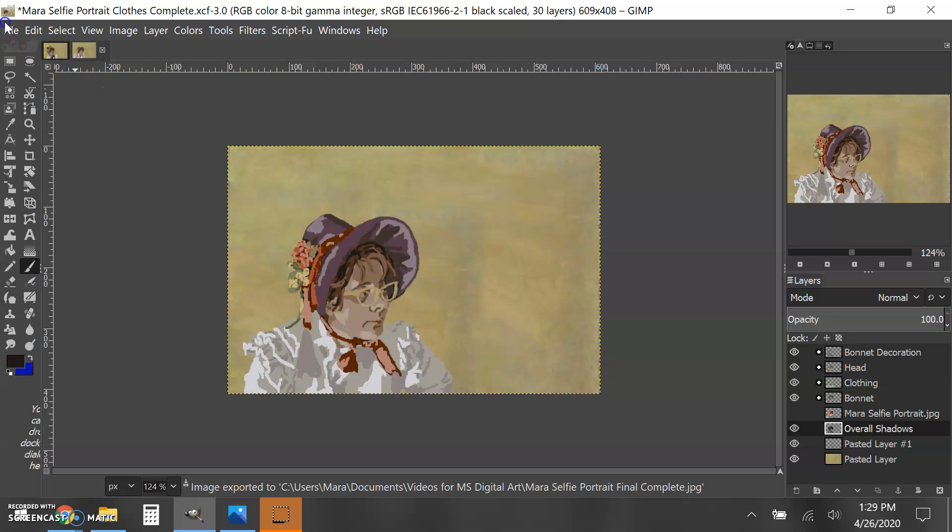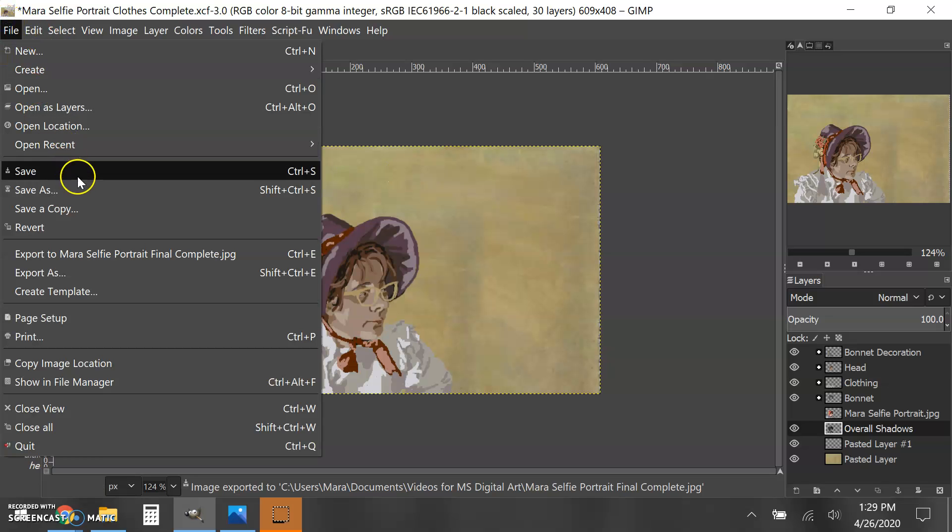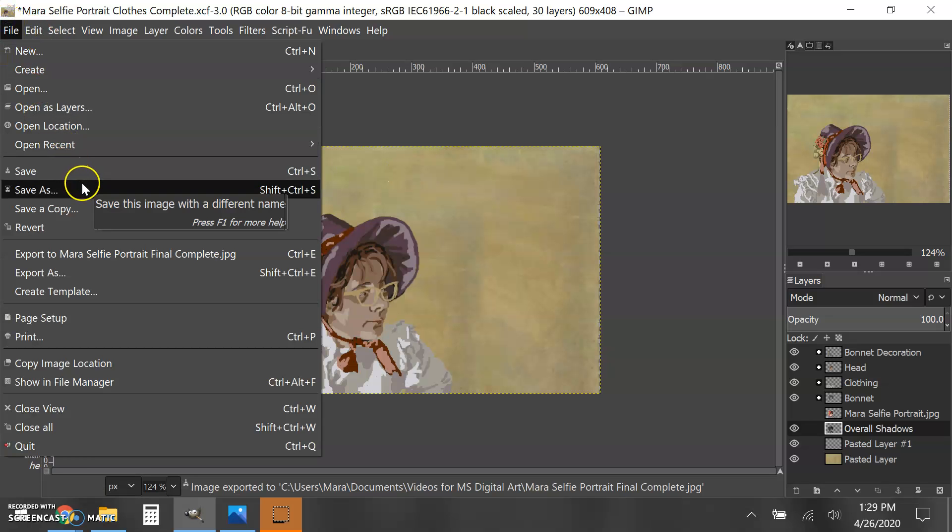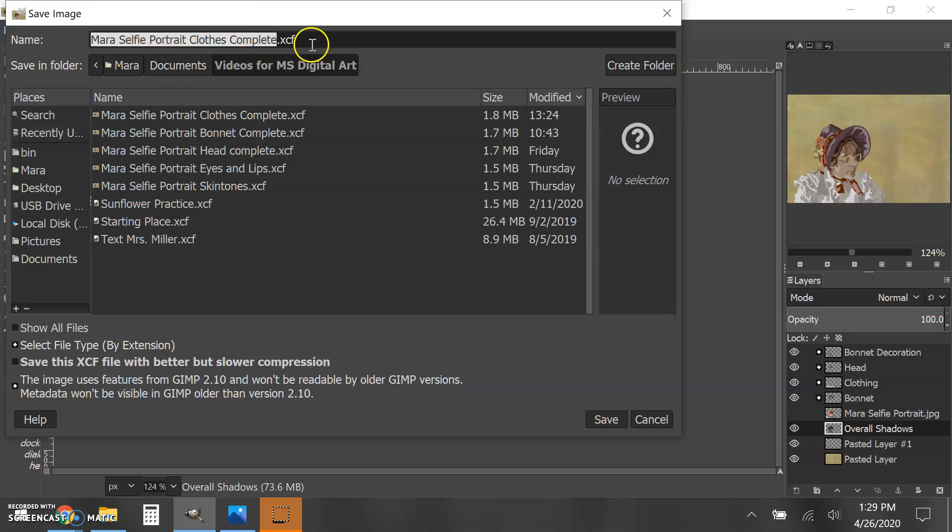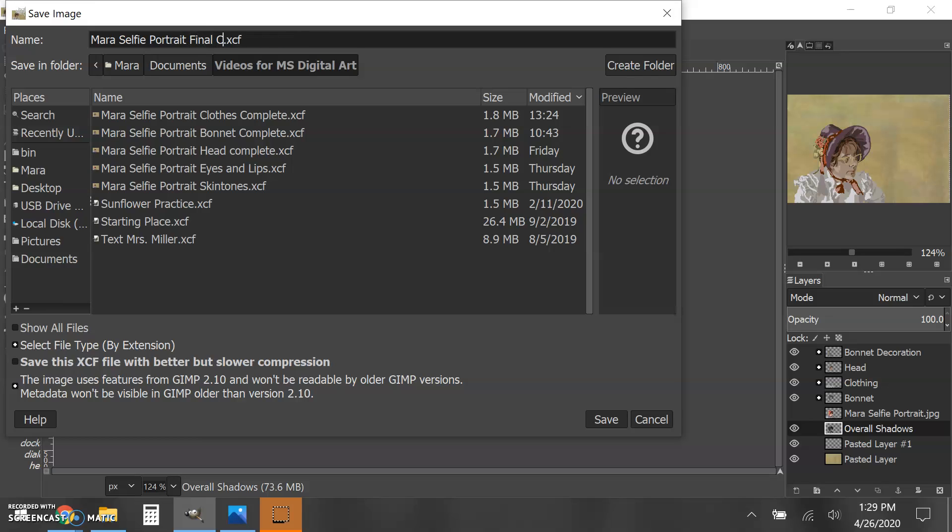You also want to Save As, and this should be the .xcf GIMP file type. So final complete .xcf.